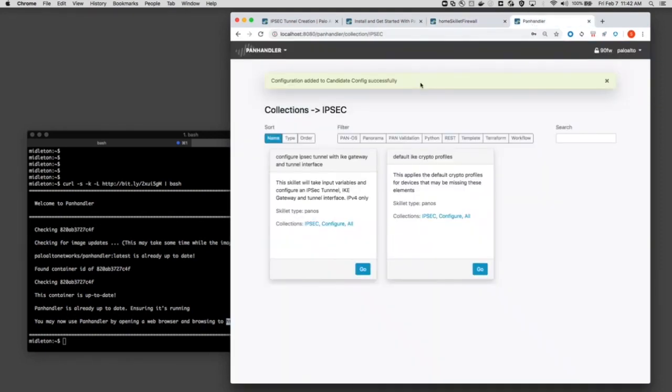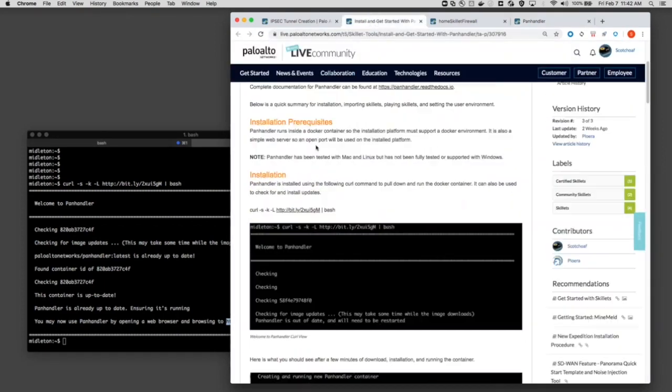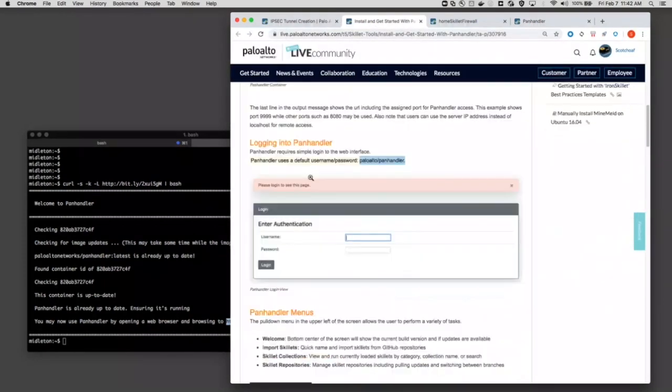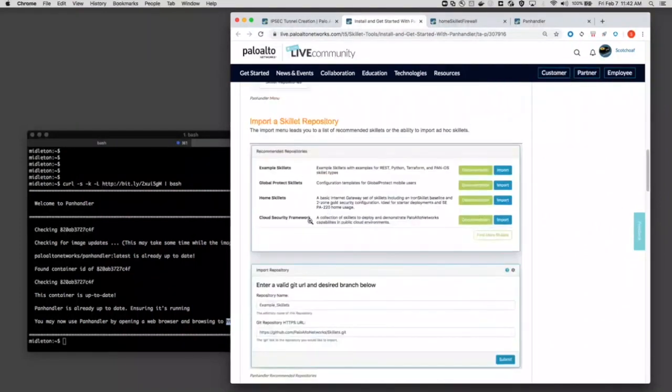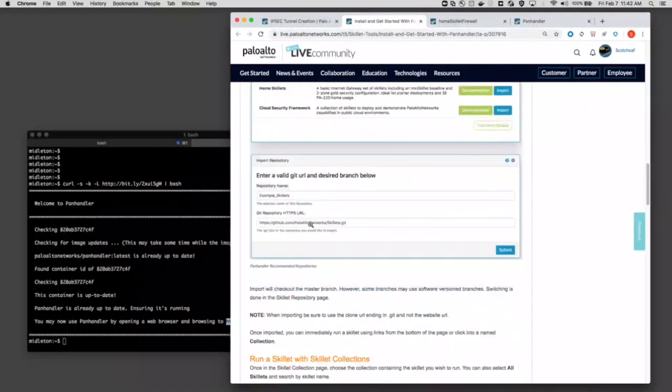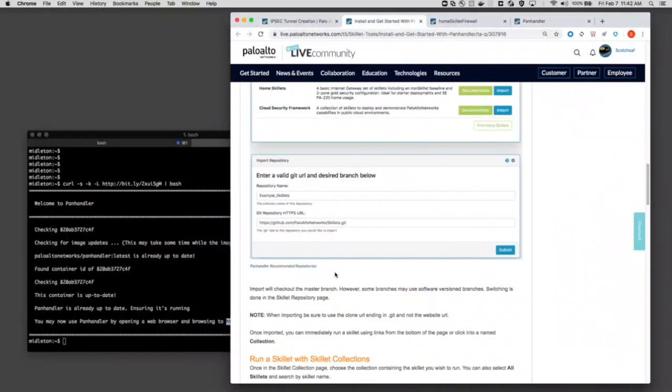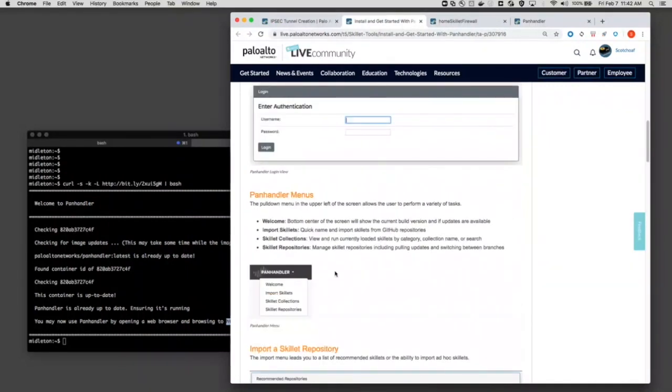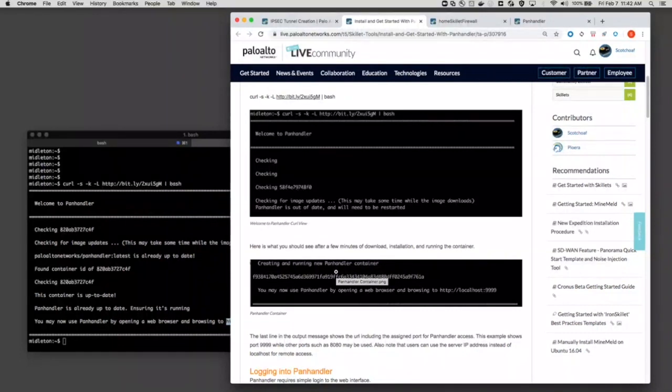So quick review. We did the install with curl based on our quick start guide. We logged into Panhandler. You'll see the default username, password. We did an import of our IPsec skillet. And again, you can go into the community articles to find that under the skillet district. And we refreshed the repo and we ran that skillet. So that's pretty much it. You're ready to go with Panhandler. You've installed it and you've run your first skillet.